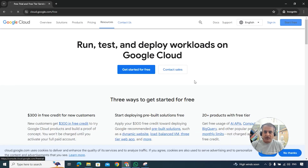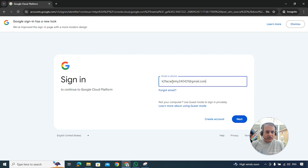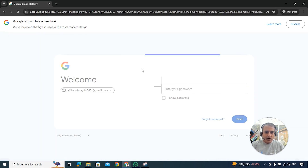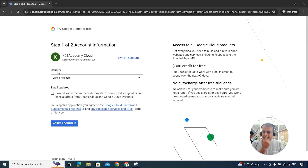It will prompt you to sign in. I'm using a Gmail account I created today — you can use a naming convention like your name followed by the date so you remember when you created it. Click Next, enter your password, and you'll be taken into the console. Step one of two asks for your account information, starting with your country.